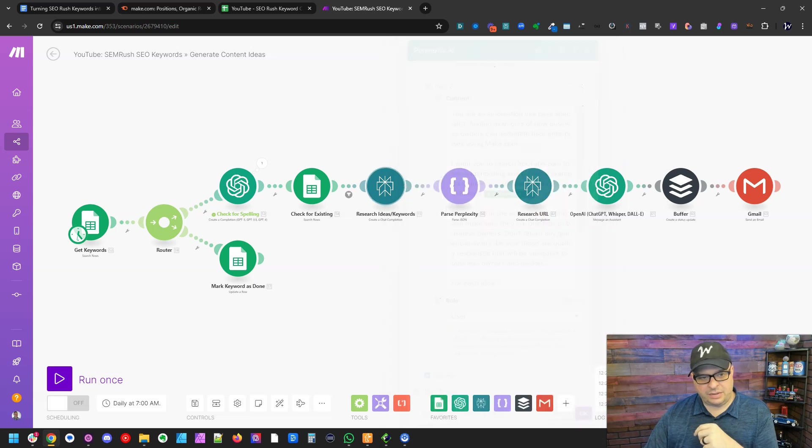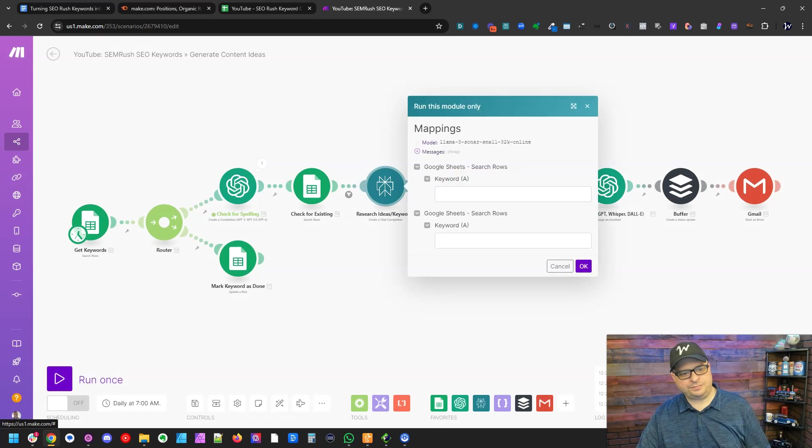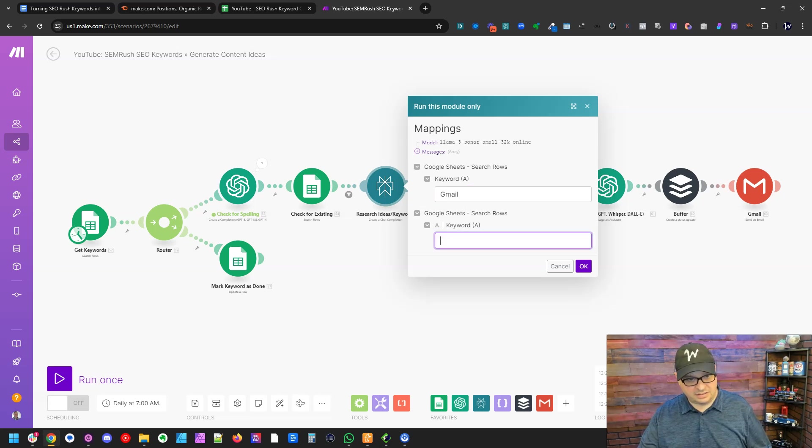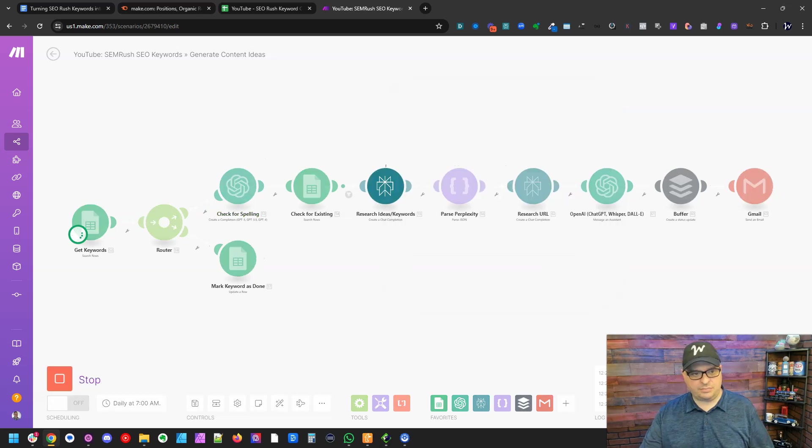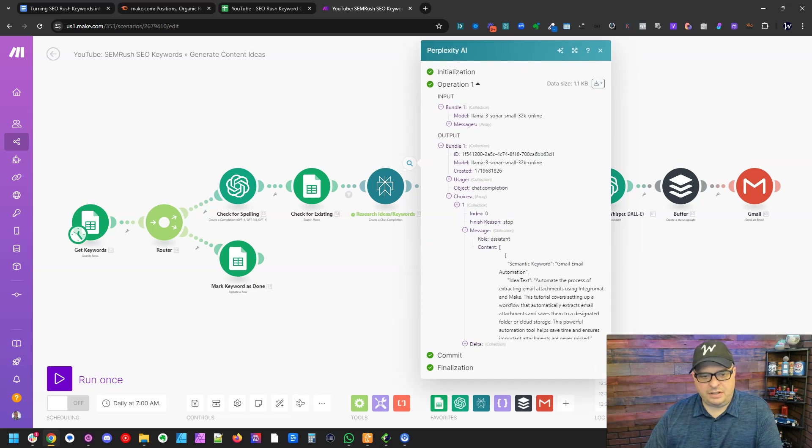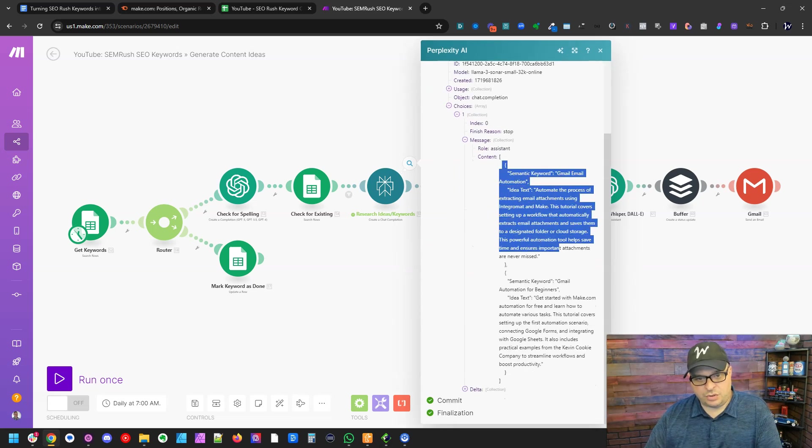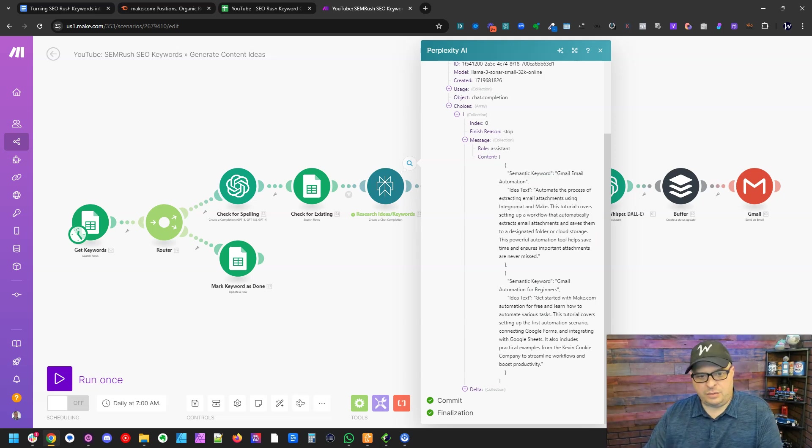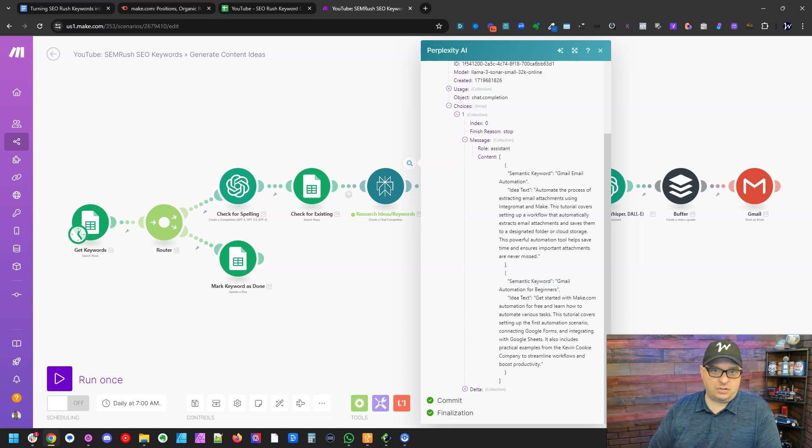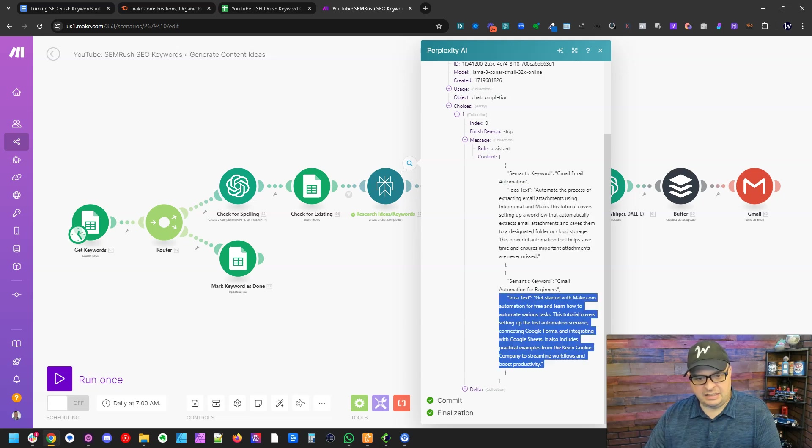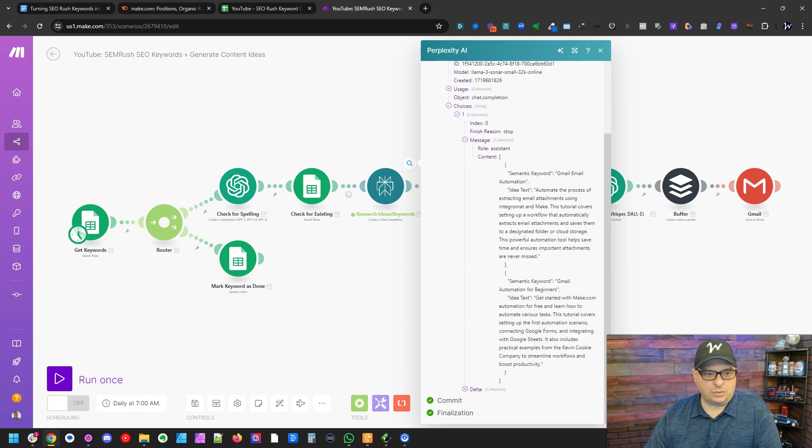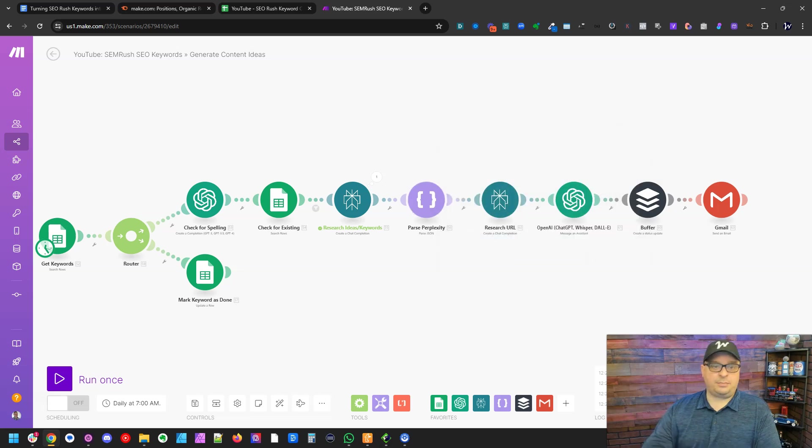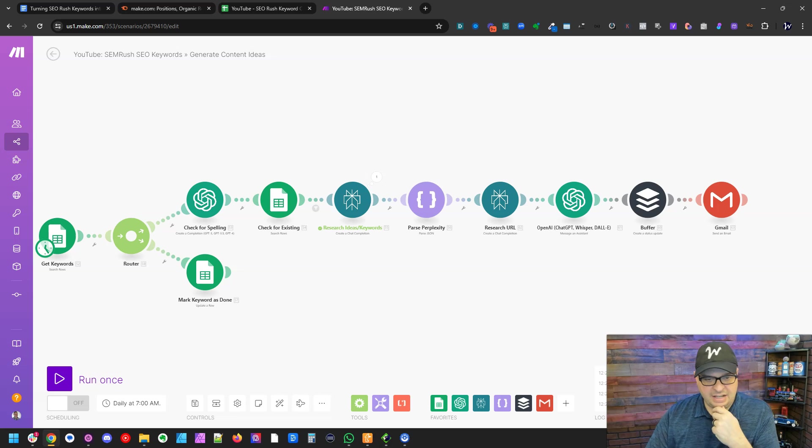So let's hit okay here and let's just test this to show you how it's going to work. So I'm going to say Gmail that's in both places and hit okay. And so our output here is in JSON, which we're going to use to parse. We're going to parse that in our next step. And so it came up with two. It said, Gmail email automation, and Gmail automation for beginners. So those are decent keywords we could use to generate a post. And then it's got some text here, a nice idea that goes along with that. This step is actually going to parse that JSON so we can separate those out into multiple bundles.